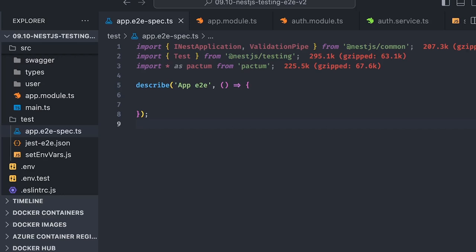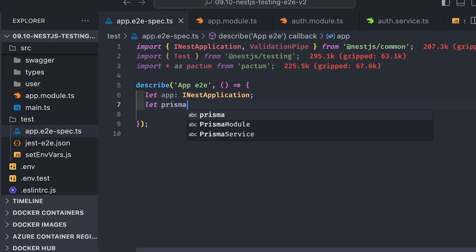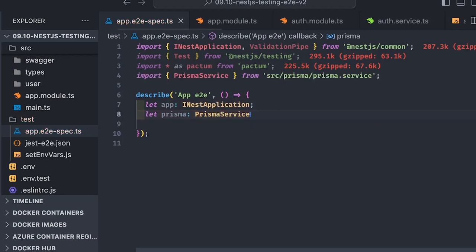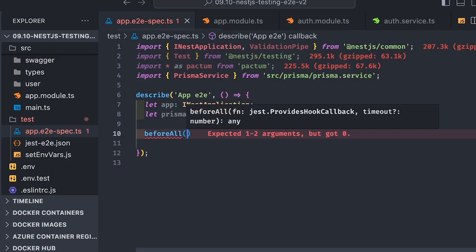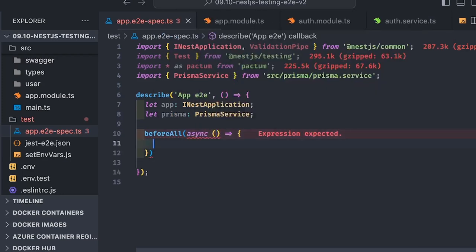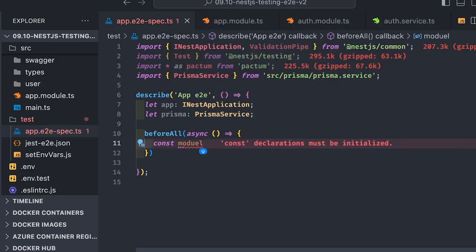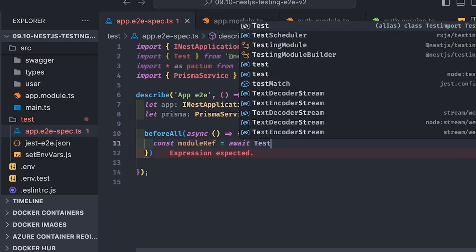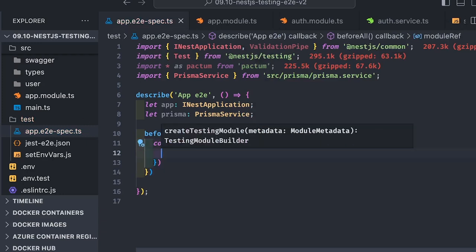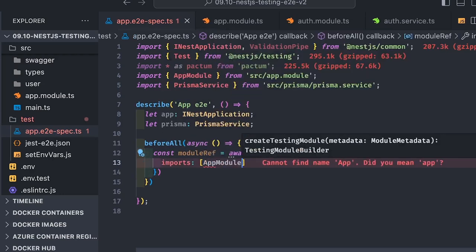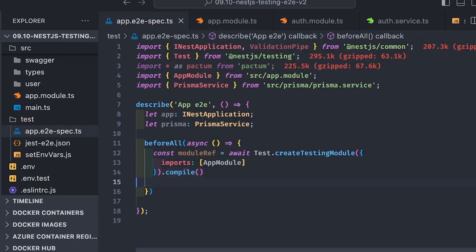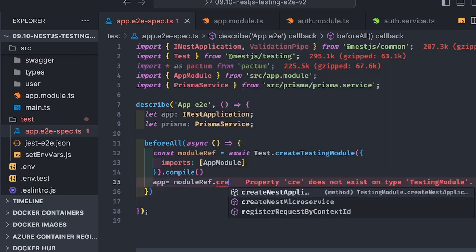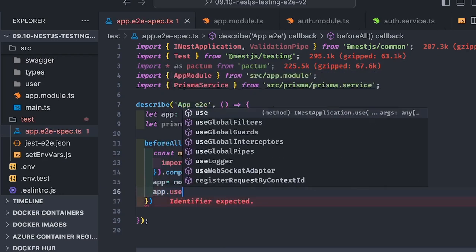We're writing app end-to-end test cases. First we'll create the nest module and app instance, then start the application. We're doing before all to get the application instance. Here we do const module reference equals await test.createTestModule and pass your app module root module. Everything is included in the module reference - all your controllers, services, and everything. Just compile it and then do moduleReference.createNestApplication. Your application is created, then do app.init.